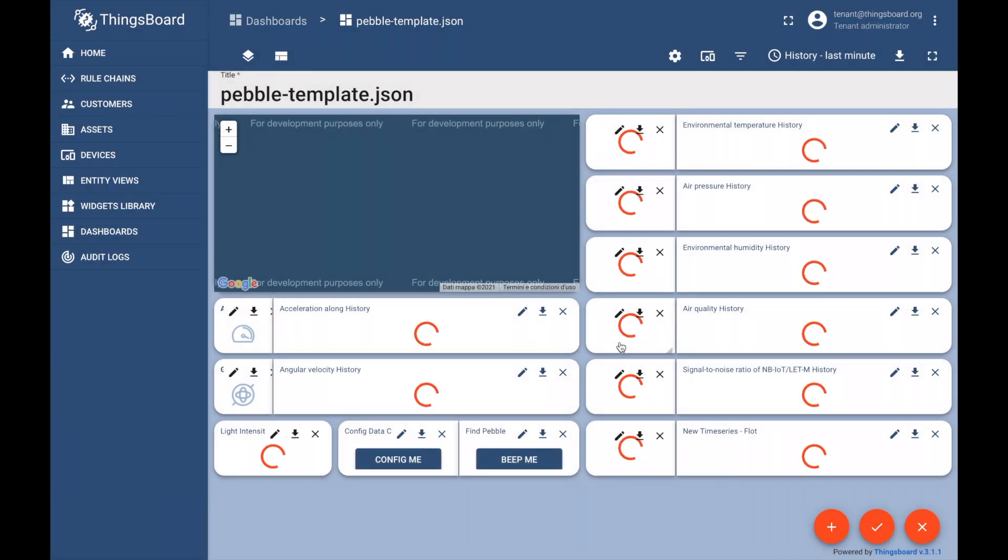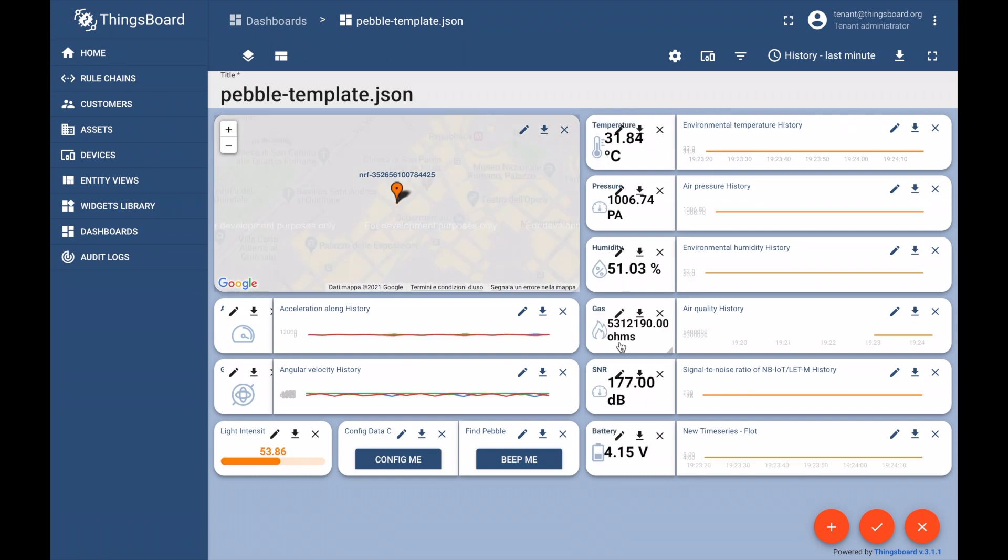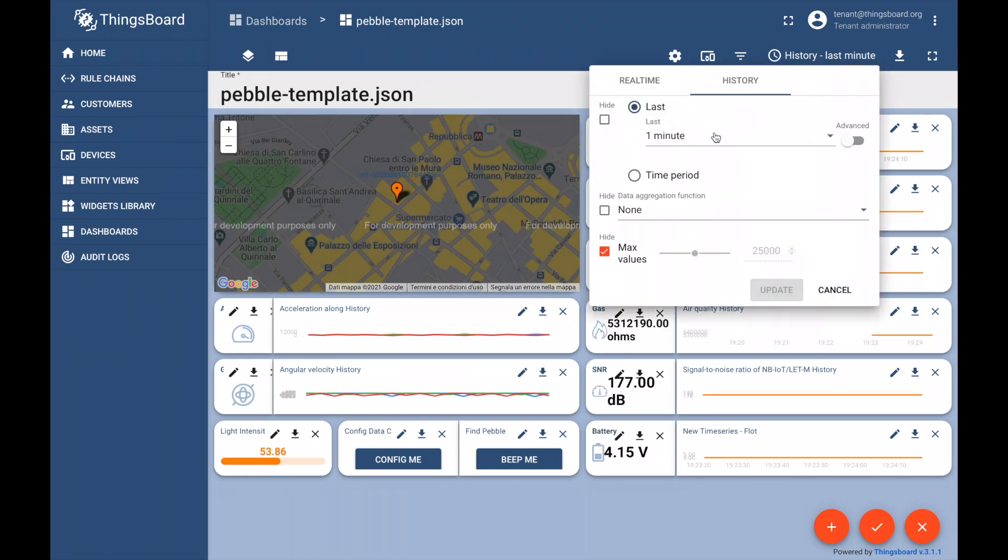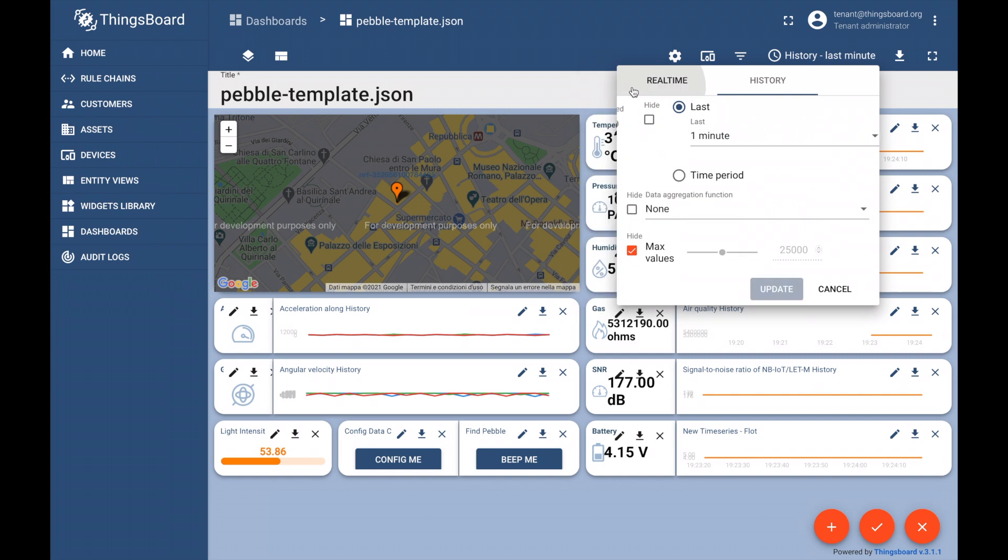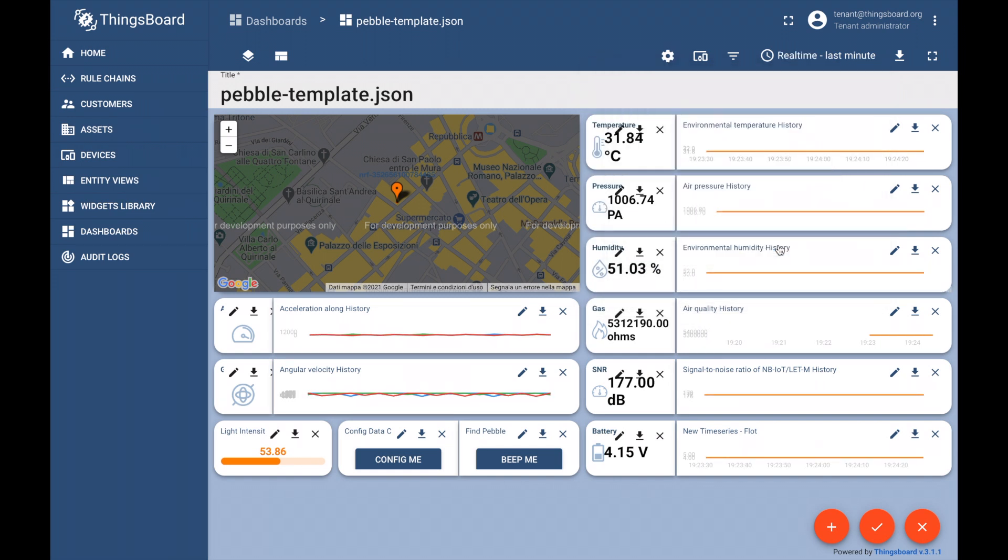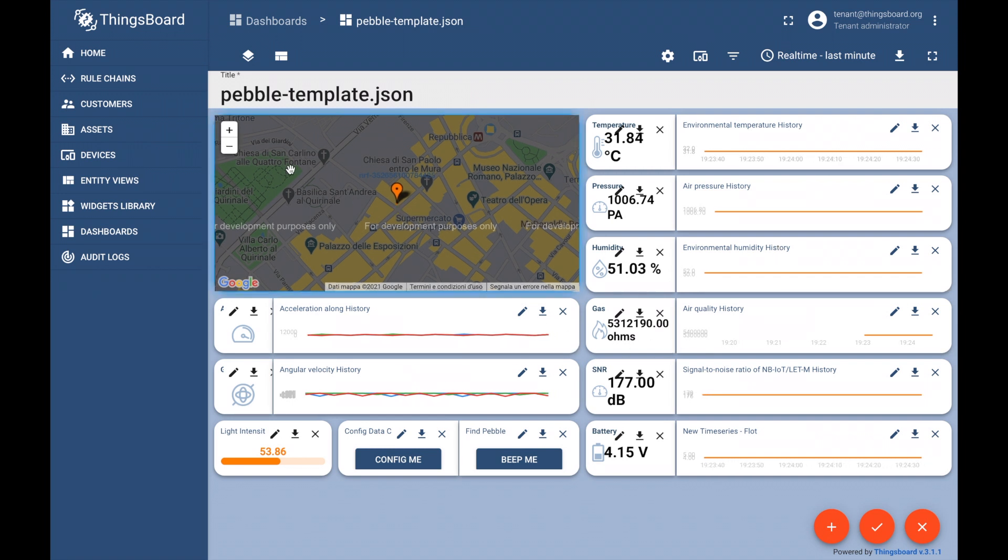We can now see the verifiable data from PebbleTracker in real time on this beautiful ThingsBoard dashboard, including the real-time GPS location on a map. Every sensor reading is cryptographically signed by the PebbleTracker for verifiability, provenance, and end-to-end traceability.